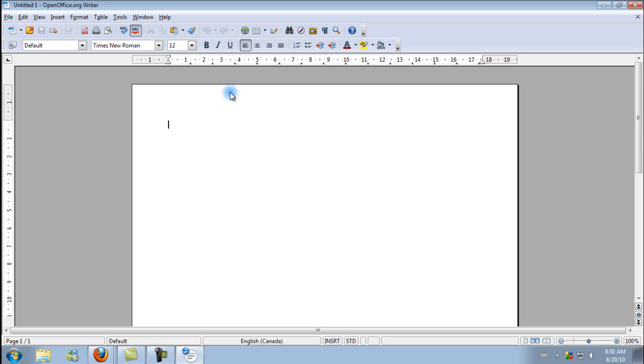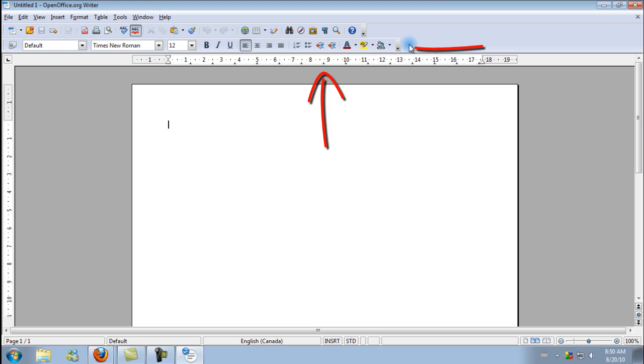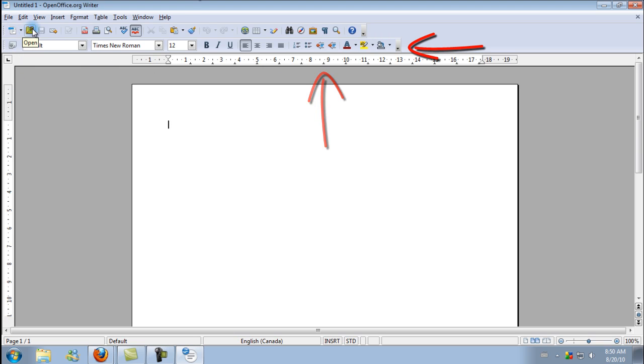But I've also got a few tips here that can help us speed this program up. So here you have basically your default OpenOffice Writer screen. You've got a ruler. You've got your formatting options and your save options and all that stuff.